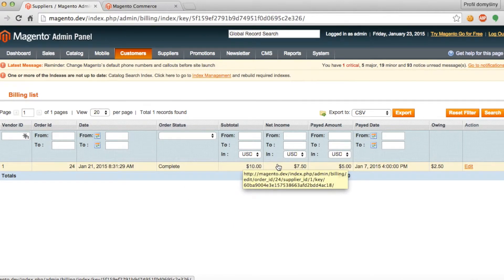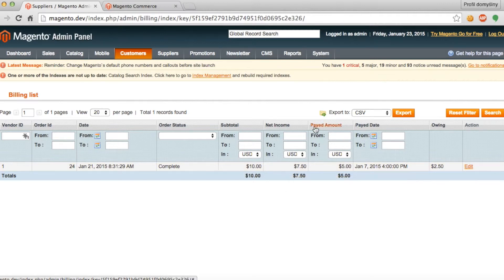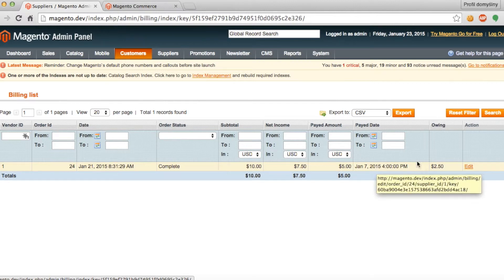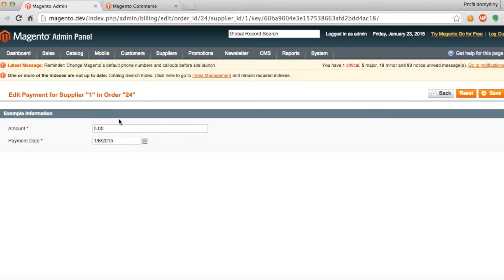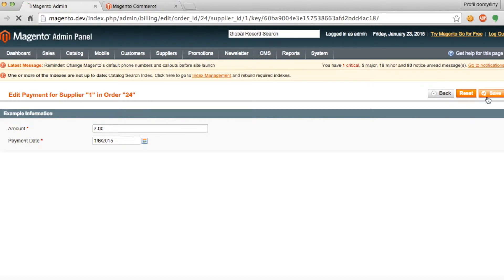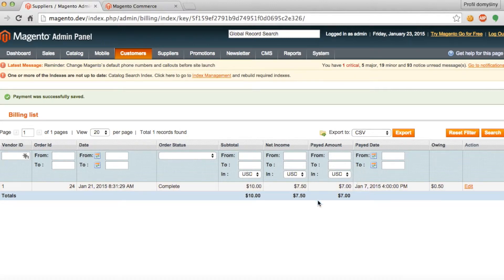The paid amount is how much the vendor has been paid for this particular order and on what date the vendor was paid. Owing is how much you have left to pay a vendor. Under action, if we go to edit, here you can change the amount that was paid to a vendor. We're going to change it to $7 for example and then you can save that edit action and when we return to the billing report, you can see that this edit is reflected in that order record.